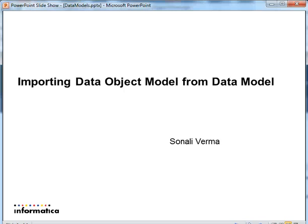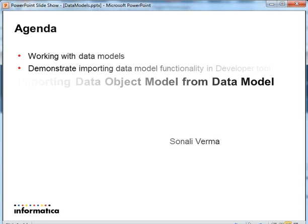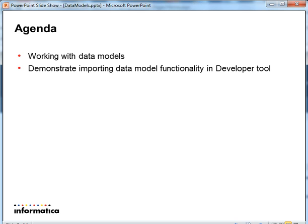Hi, I'm Sonali Verma from Informatica Support. Today we are going to cover working with data models and a demo to show the functionality of importing data models in developer tool.